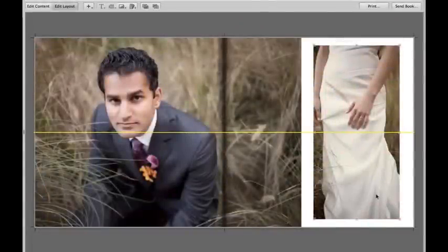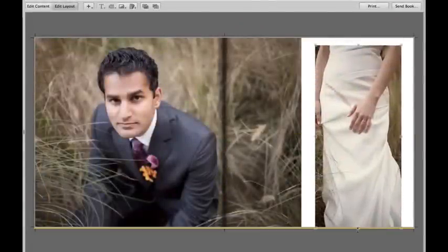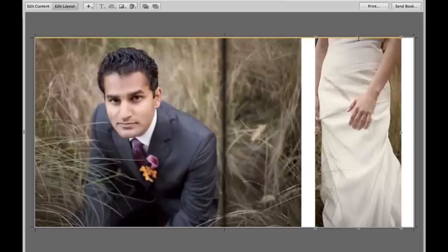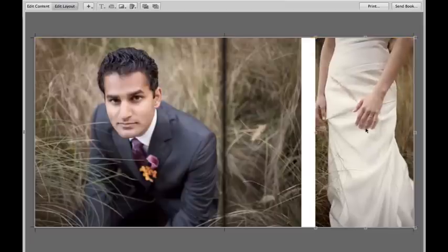You can also see that when you're doing the layout, you have really helpful guides that will help you decide where the images should be lined up to and where the edge of the page is as well.